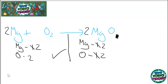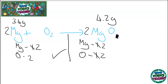It's also important to remember that mass is conserved in a reaction. So if I had 3.4 grams of magnesium at the start and I make 4.2 grams of magnesium oxide, that means I must have reacted 0.8 grams of oxygen to make that magnesium oxide.